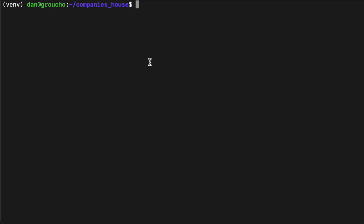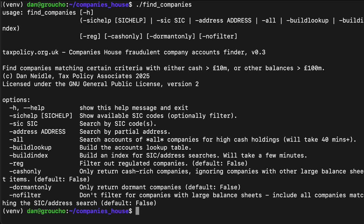You then run this script and pull up a helpful help page showing you the various commands. How do you find a fake bank? Well, when you incorporate a company at Companies House, you get to choose what category of business you are. You do that with a SIC code — a Standard Industry Classification code. You can choose to be a plumber, a butcher, a baker, a candlestick maker, or you can choose to be a bank. So we're going to look for people who said they're banks.